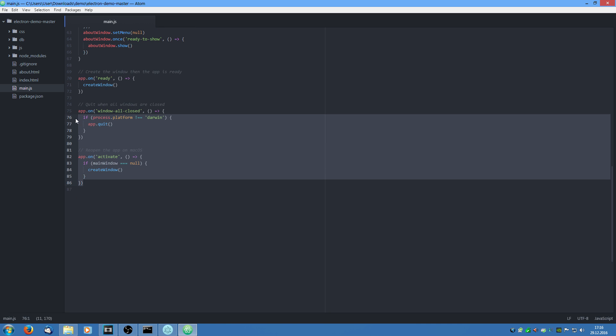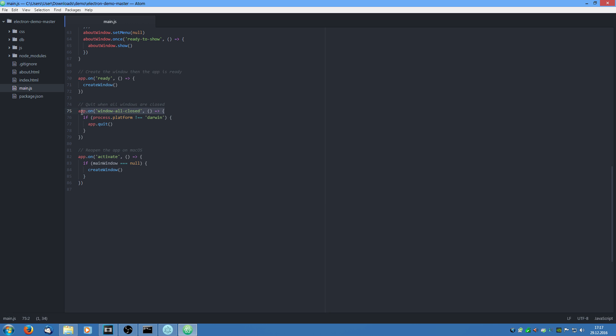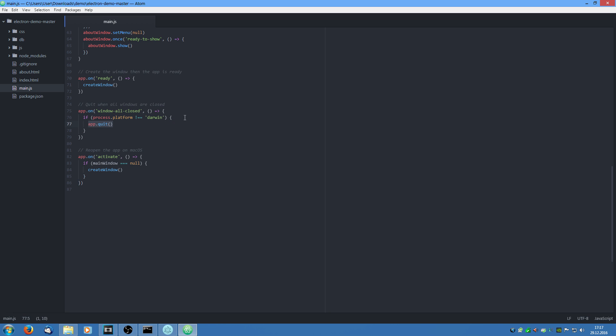And these two functions are for Mac OS. So on Mac OS, usually apps don't get closed completely. They stay open in the menu bar down at the bottom with a little black dot. So what we are going to do is say app on window all closed. So if all windows of the application are closed and if the process is not Darwin, so if the operating system is not Mac OS, so for example Linux or Windows, we are going to quit the app completely. And if we are on Mac OS however, it will stay open.